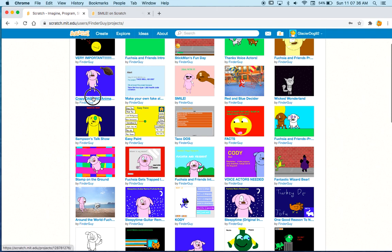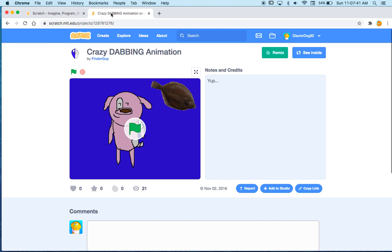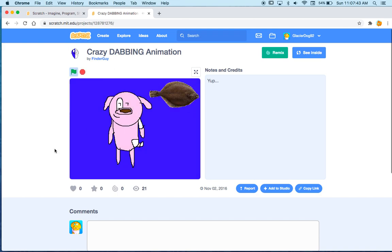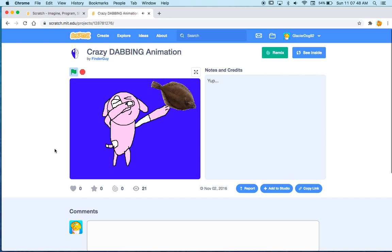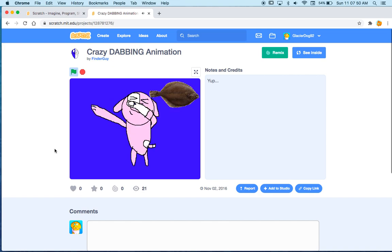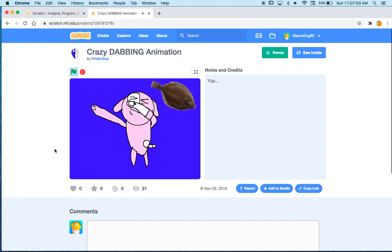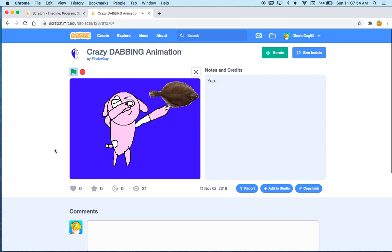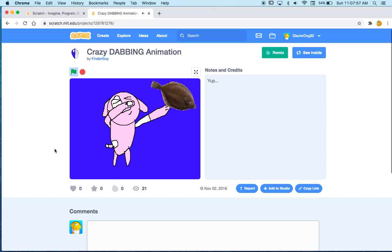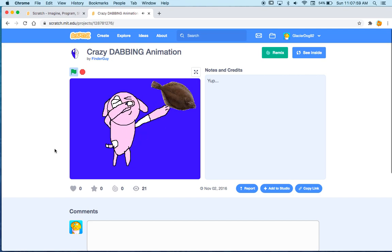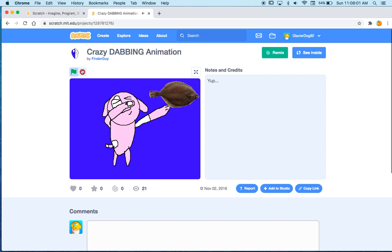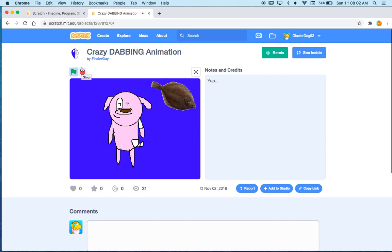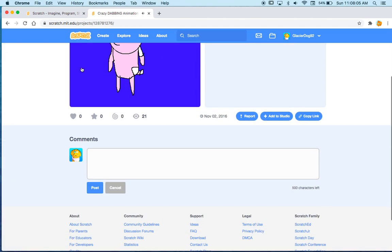Crazy dabbing animation. Oh my gosh, this is so 2016. What's with the fish? Oh, why? Why? I am losing my mind over here. Crazy dabbing animation.